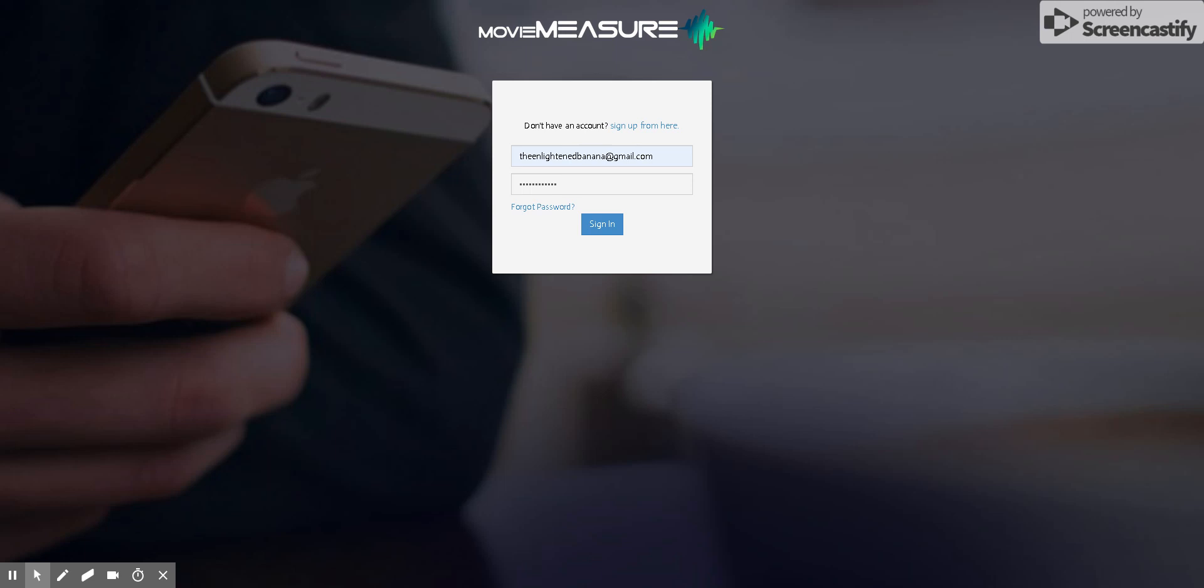What this portal is going to allow you to do is not only update your profile and your banking information, but also to be able to request assignments and see what's available in your area so that you no longer have to email us or call us in order to get assignments.